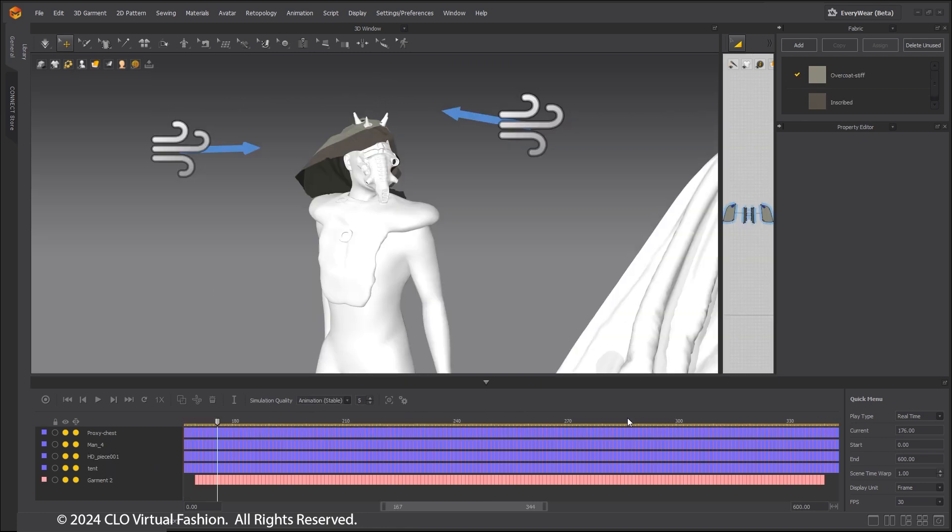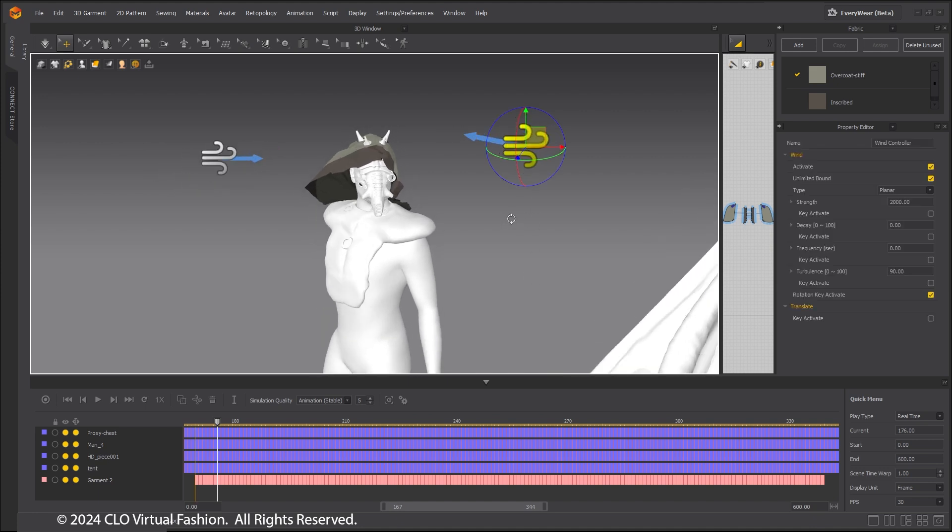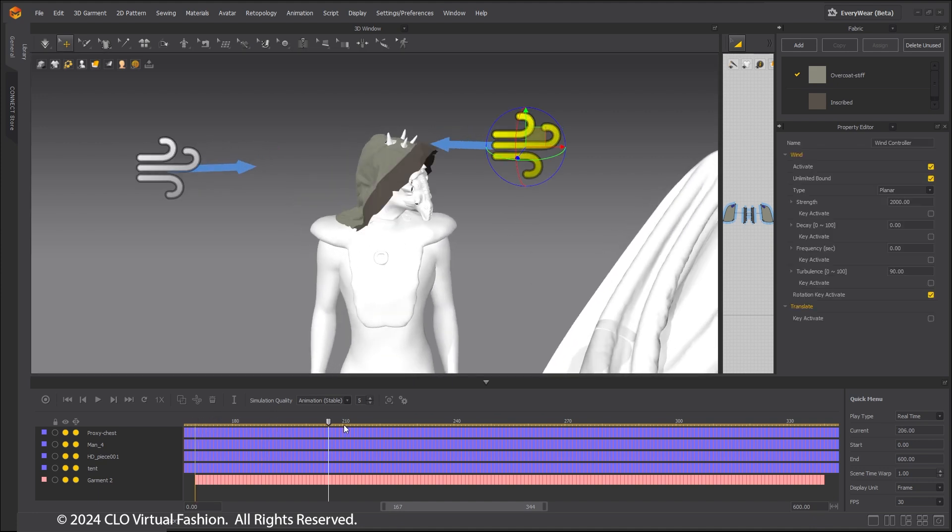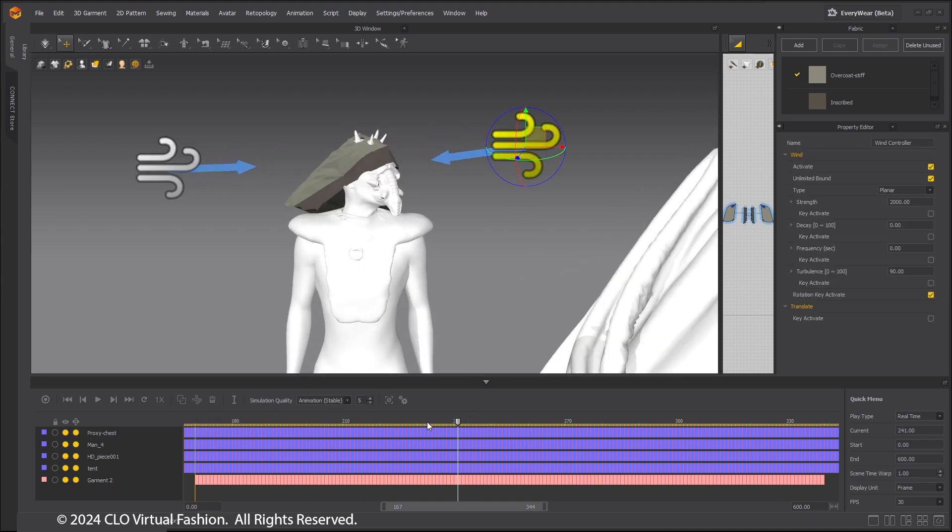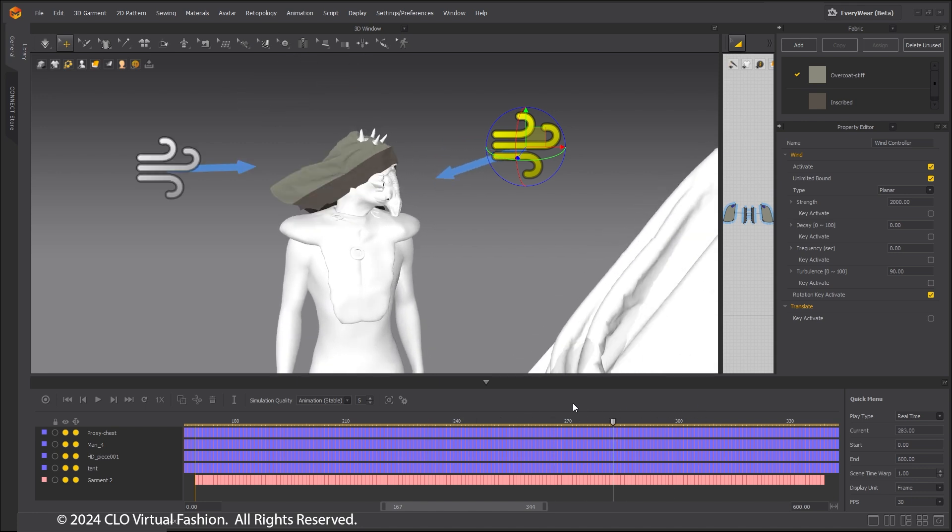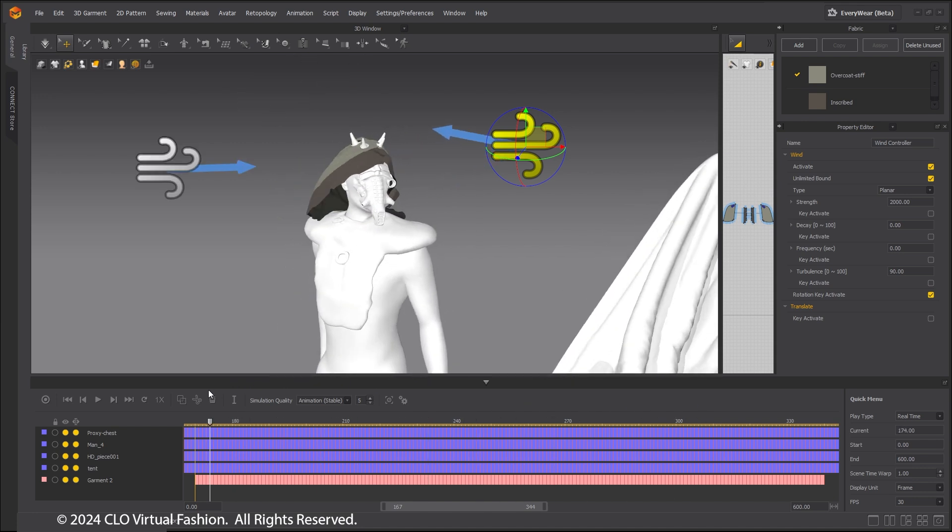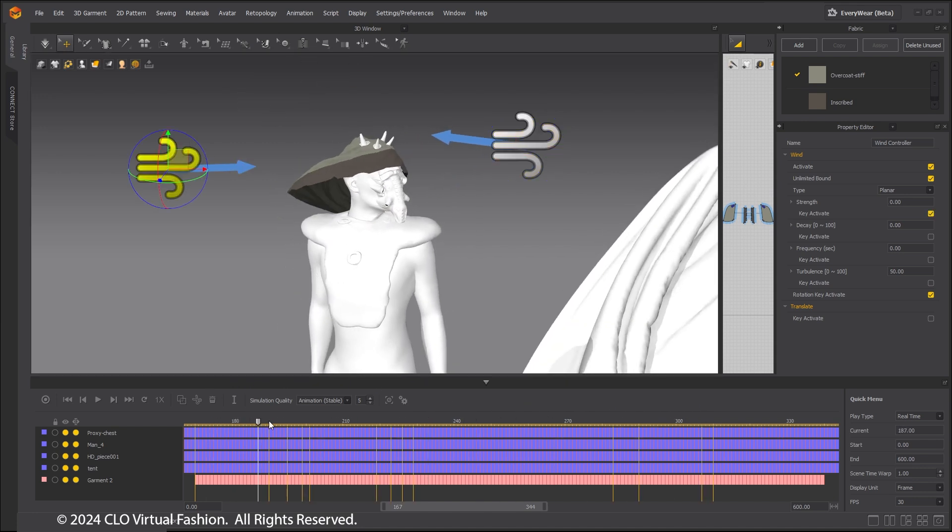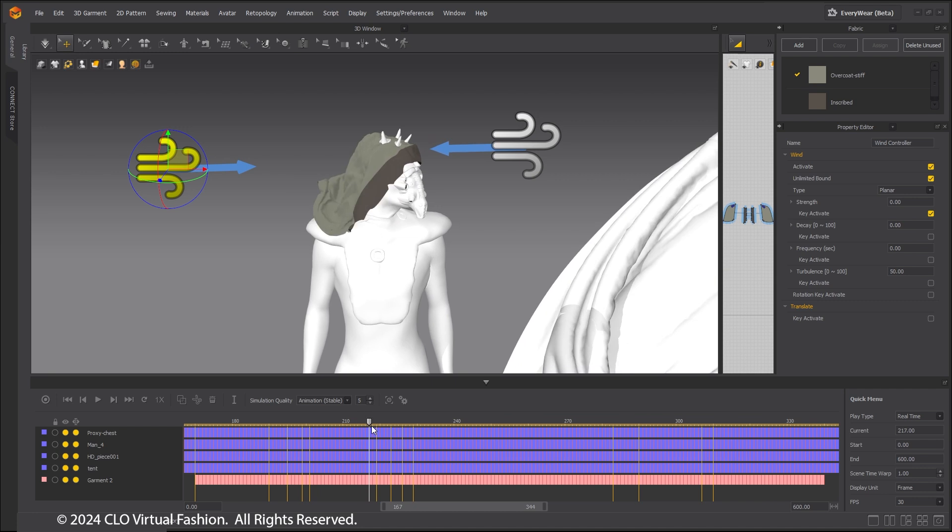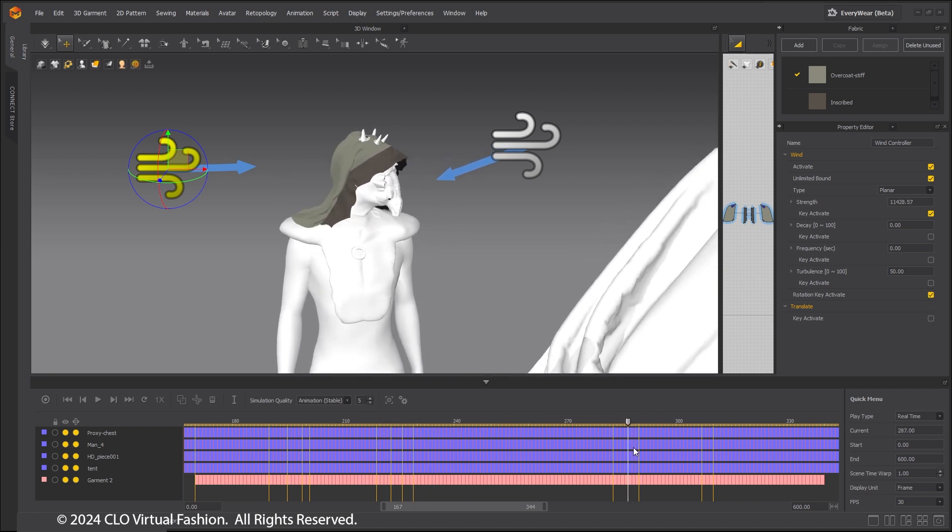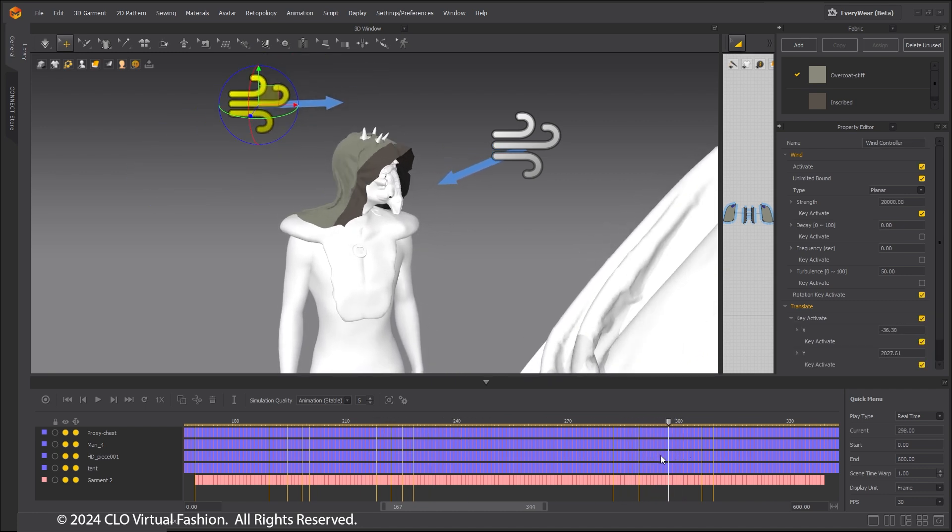Lastly, Marvelous Designer has recently added multiple wind controllers. These can be used to create many varied and interesting wind effects where desired. This hood is being animated by two wind controllers. Both are individually animated.